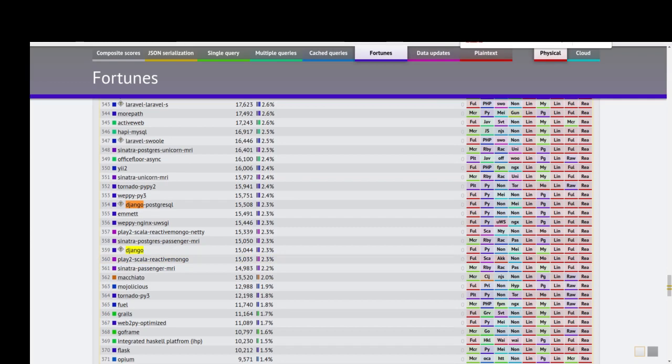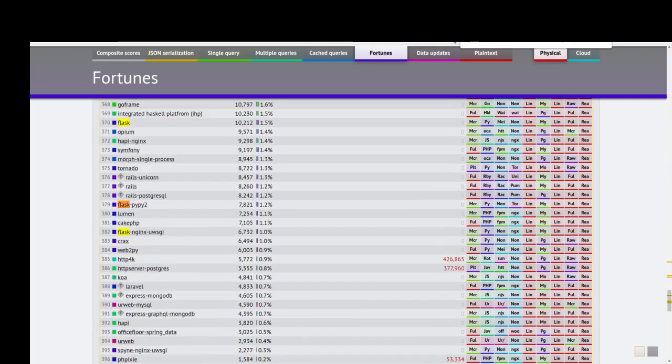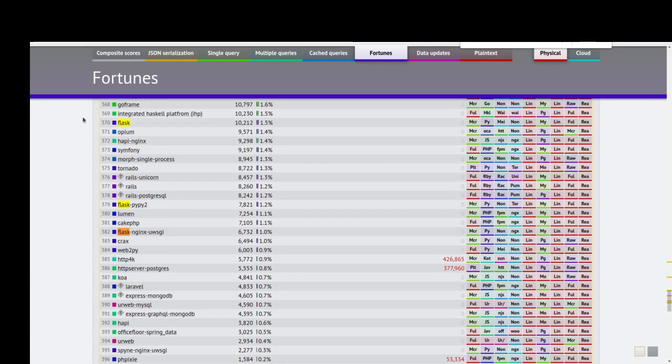Flask has rank 370 and returns only 10,000 responses per second, which is worse than Django. Now we check it for FastAPI.